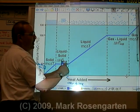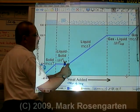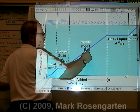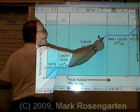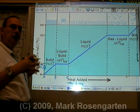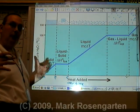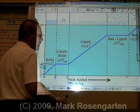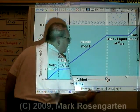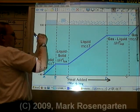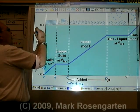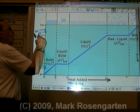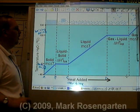Once the water is entirely a liquid, the molecules are free to move faster and faster. Viscosity decreases as the molecules move further apart and are able to move faster. Between C and D, the temperature will increase until you get to the boiling point temperature, or 100 degrees Celsius for water.